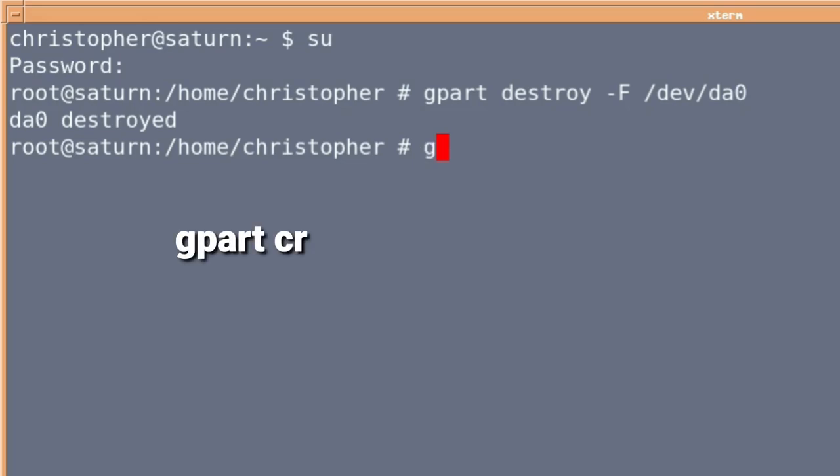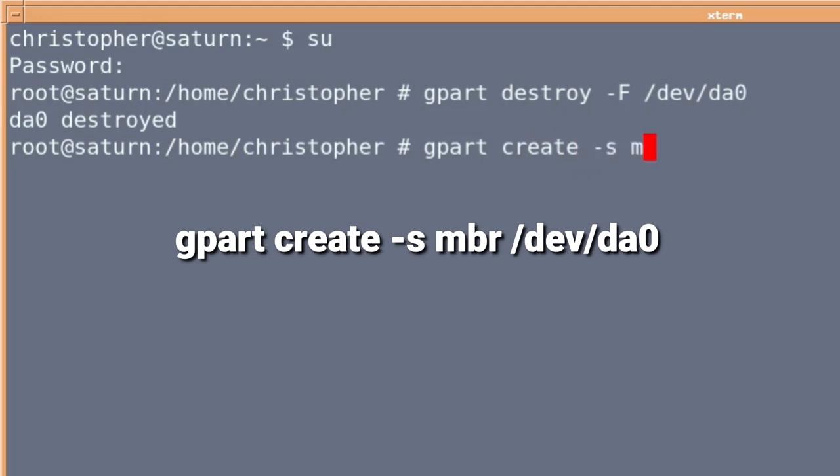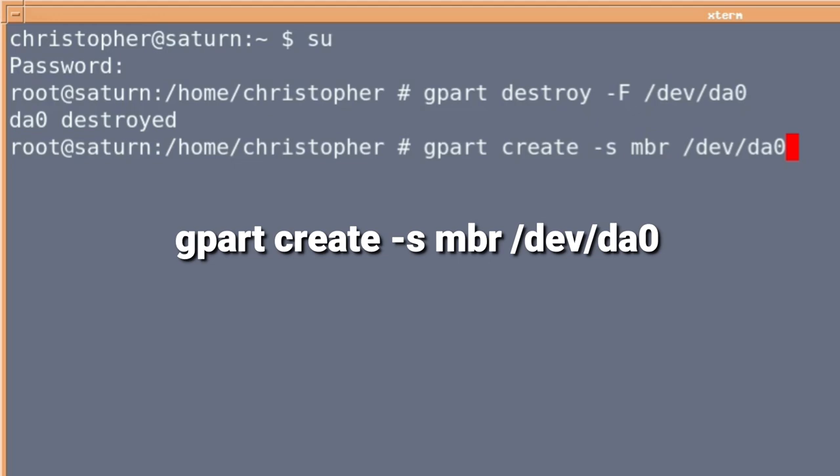Once this has been done, we will need to create a new partition table for the device. And because we're using FAT32, we'll need to use MBR. So it's gpart create hyphen s mbr forward slash dev forward slash DA0.